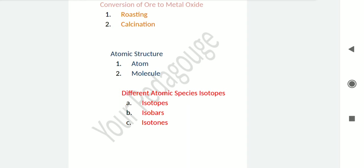The proton and neutron are present inside the nucleus, while electrons revolve around the nucleus in a closed orbit. So we get to know that protons and neutrons are always present inside the nucleus of an atom, and the electron always revolves around the nucleus in a closed orbit.